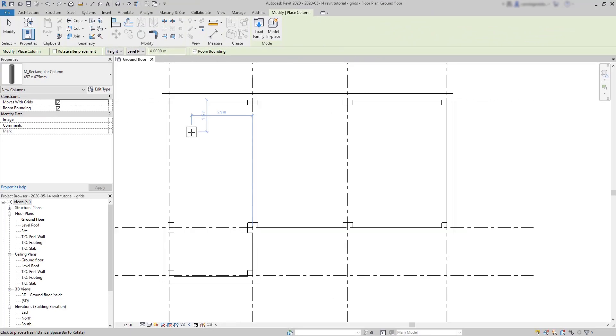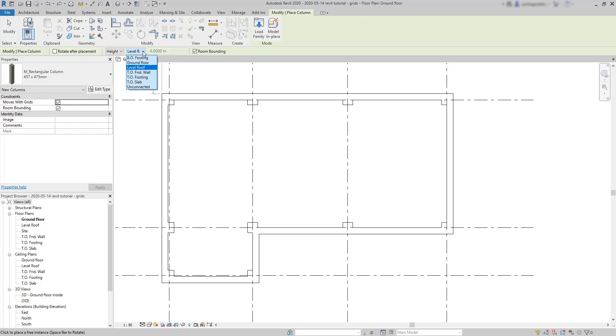Now let's look at the options tab. Here, you can choose the top constraint. At this moment, the columns are set to reach the level roof. And they are going up from this floor, because this option is set to height.